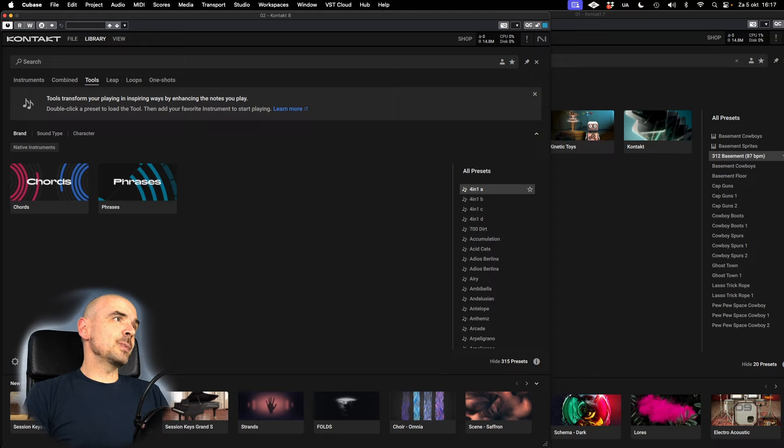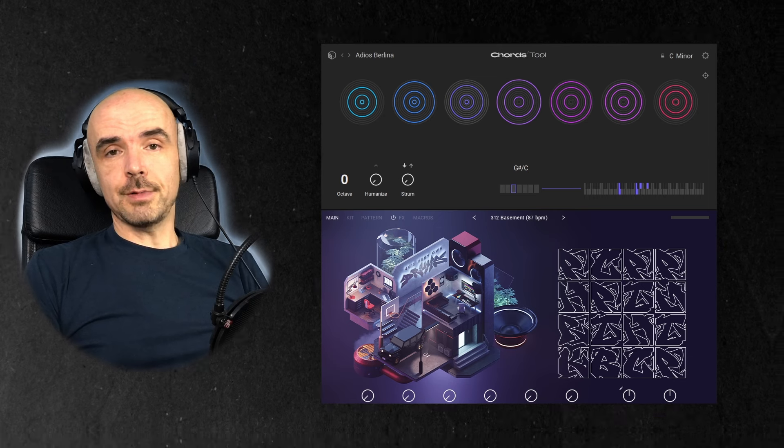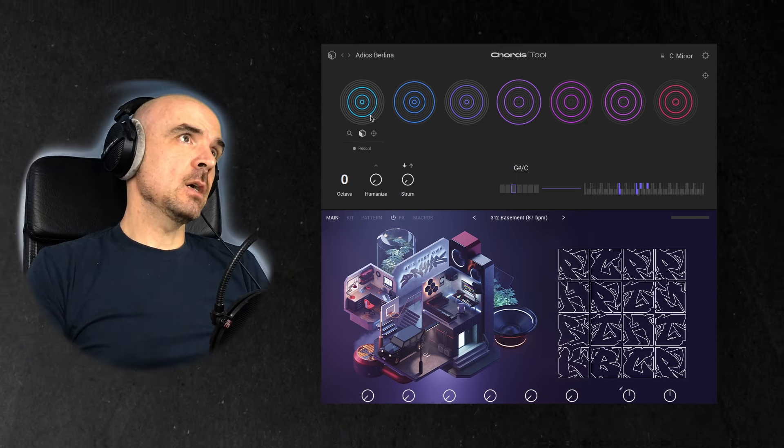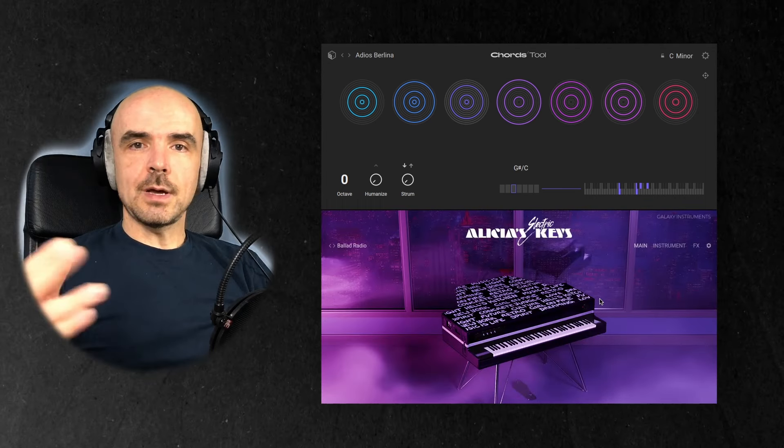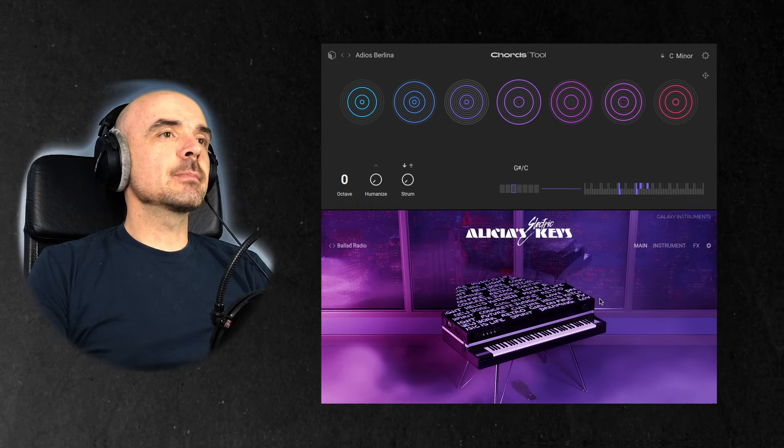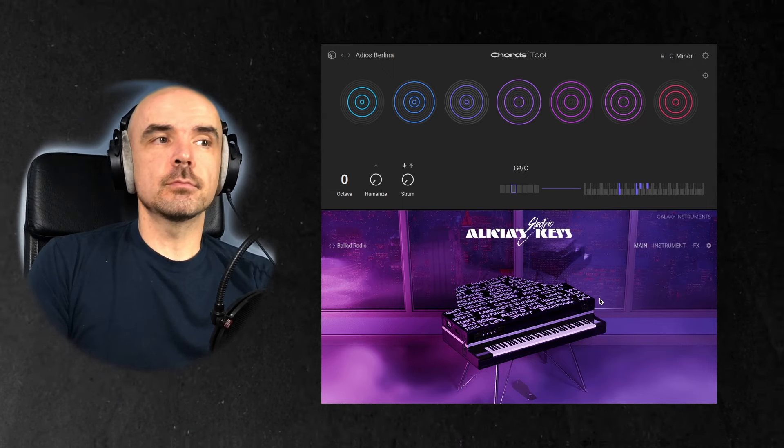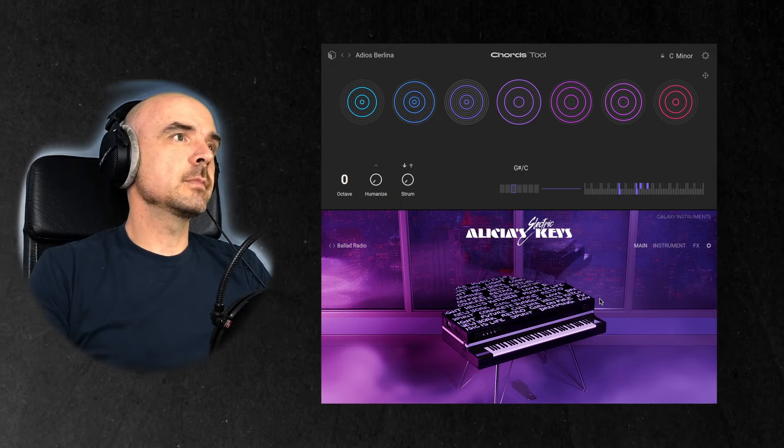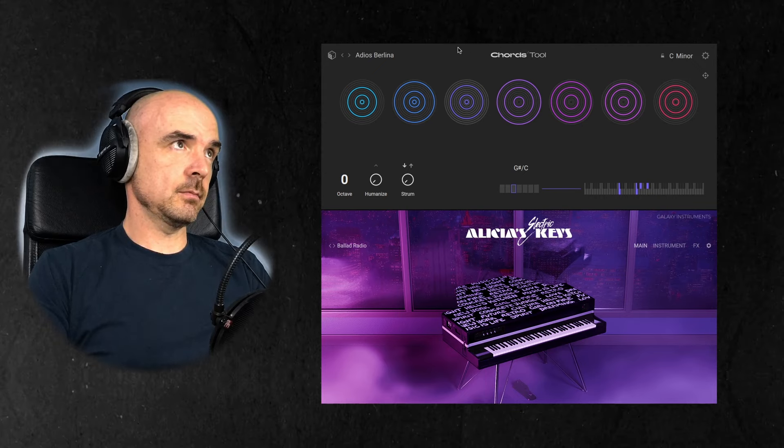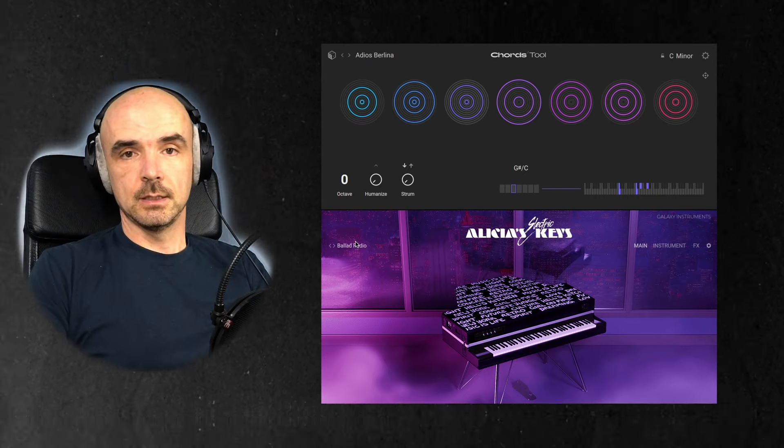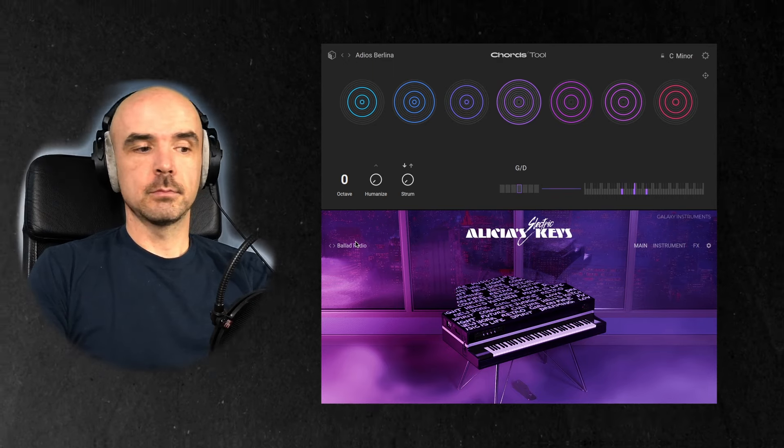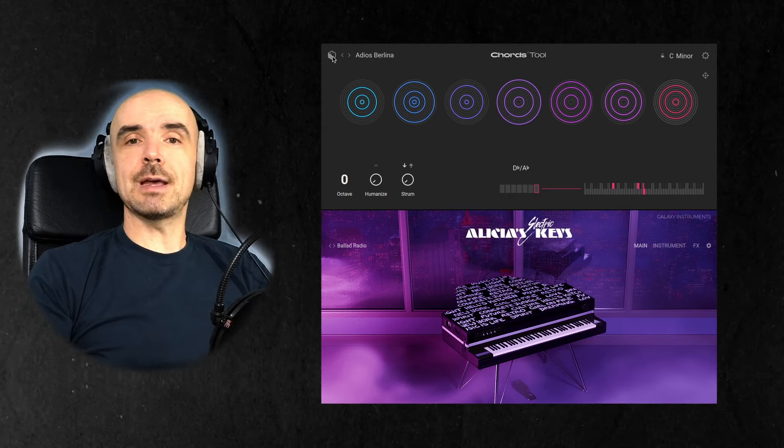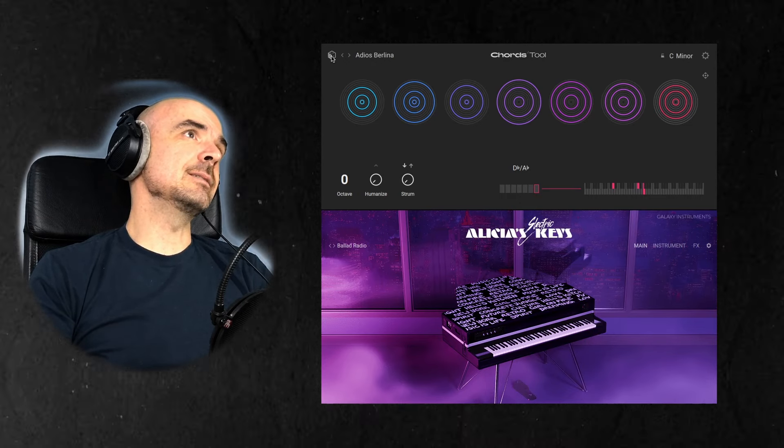So let's first jump into tools. They added two tools to Kontakt 8: chords and phrases. So what's chords tool? Essentially you can play chords with one finger. All these circles represent a chord. So I loaded up a melodic instrument, Alicia's Keys electric, and if I disengage this chord tool, you can play it like any piano. I'm not a piano player, so for me this is really great because I engage this chords tool and I'm playing chords with one finger. You can randomize the chords by clicking this dice.